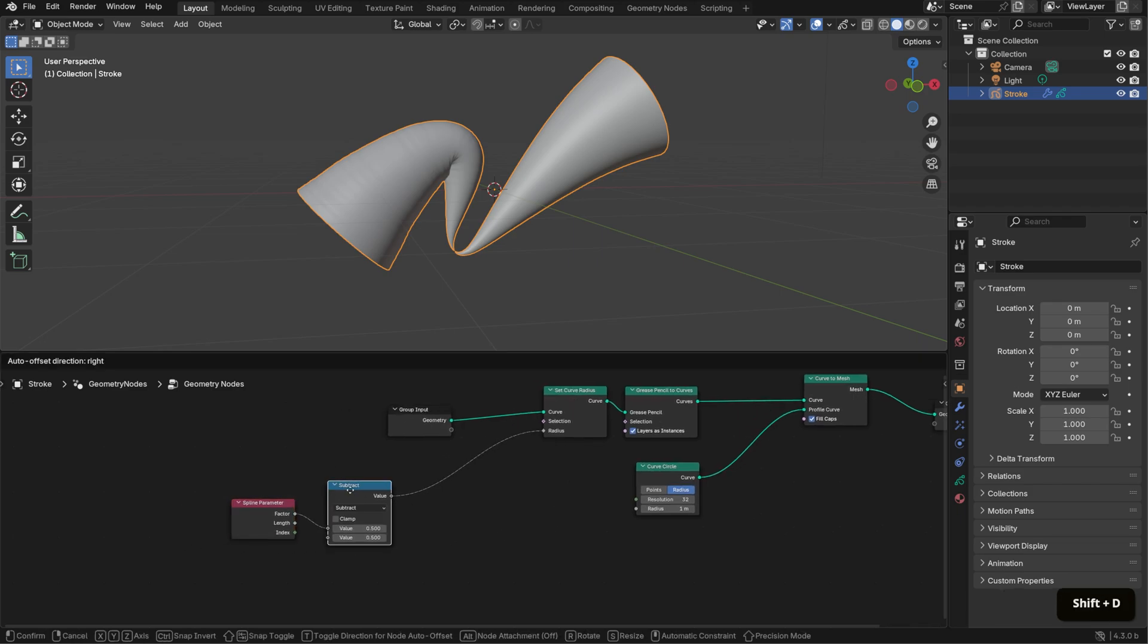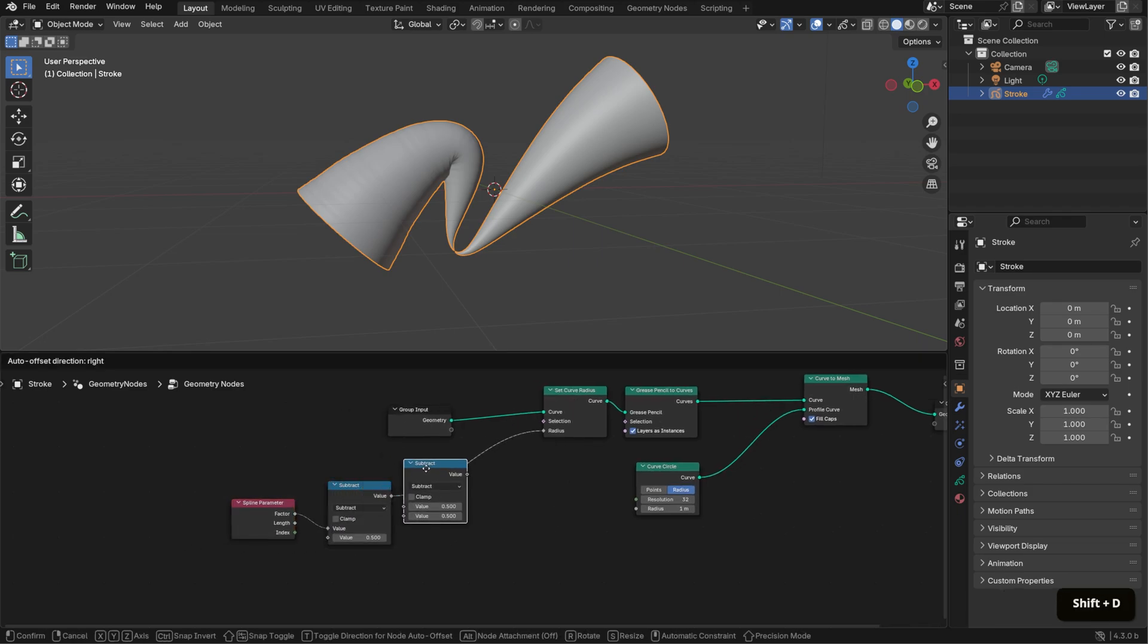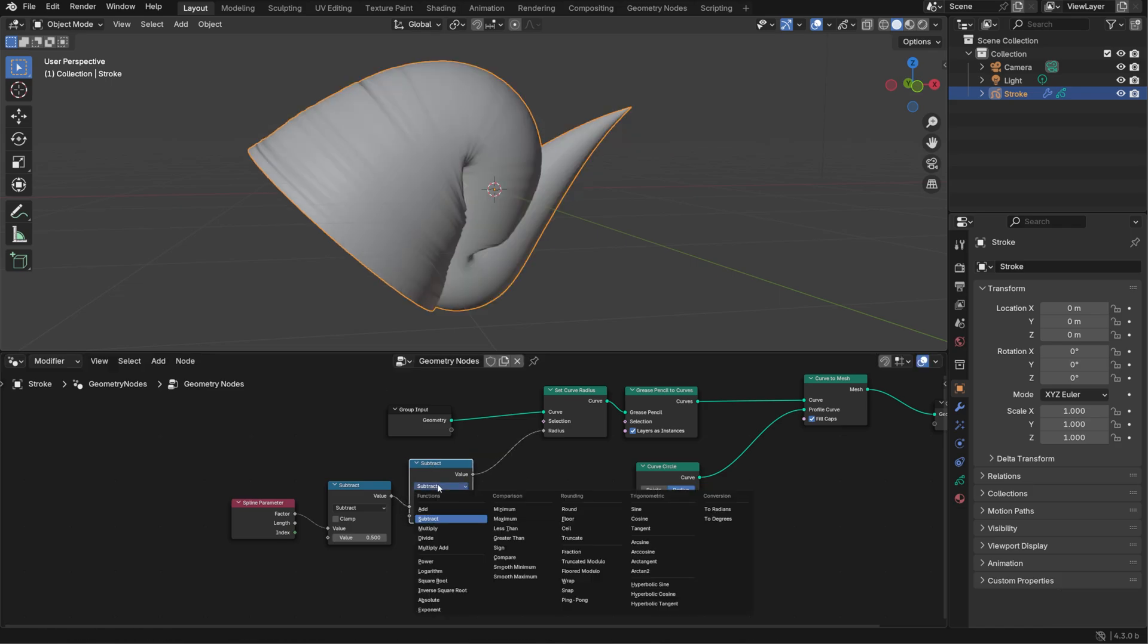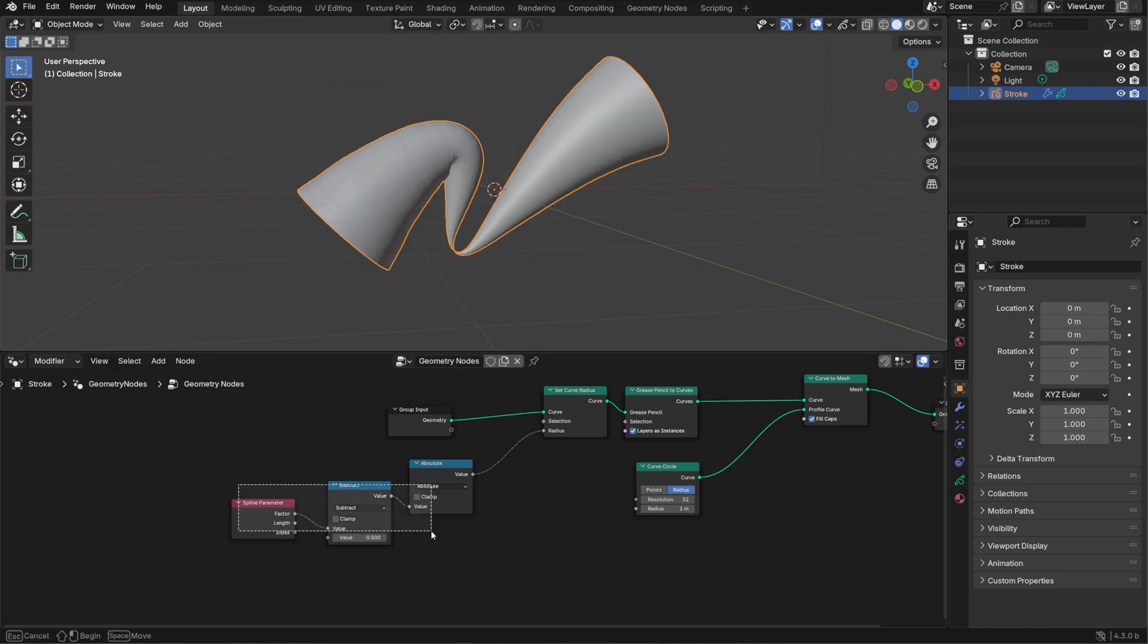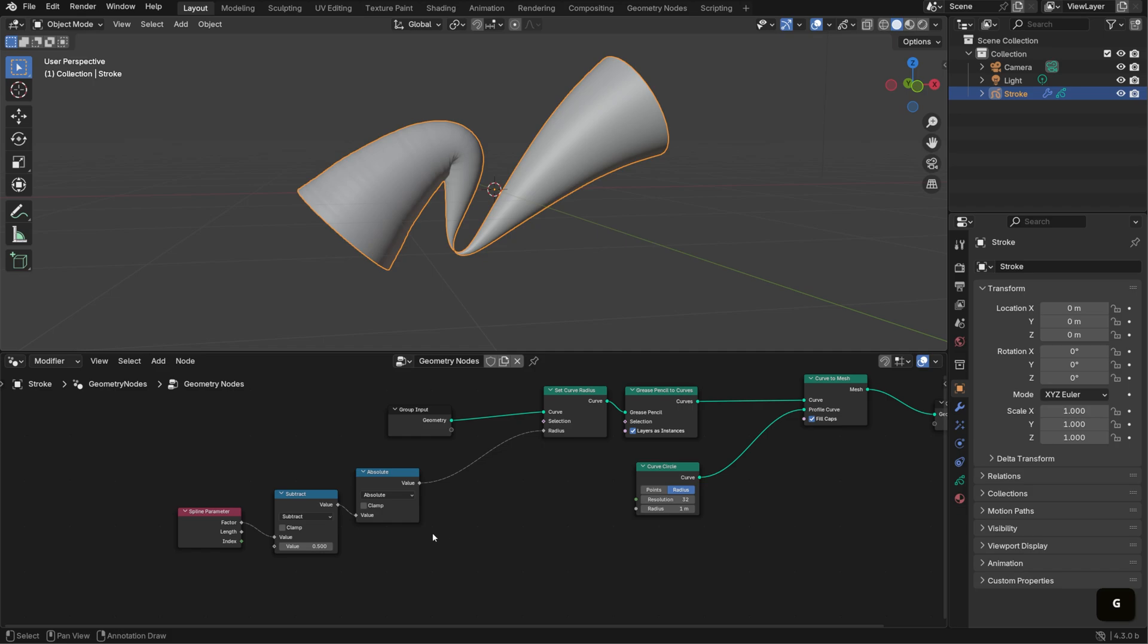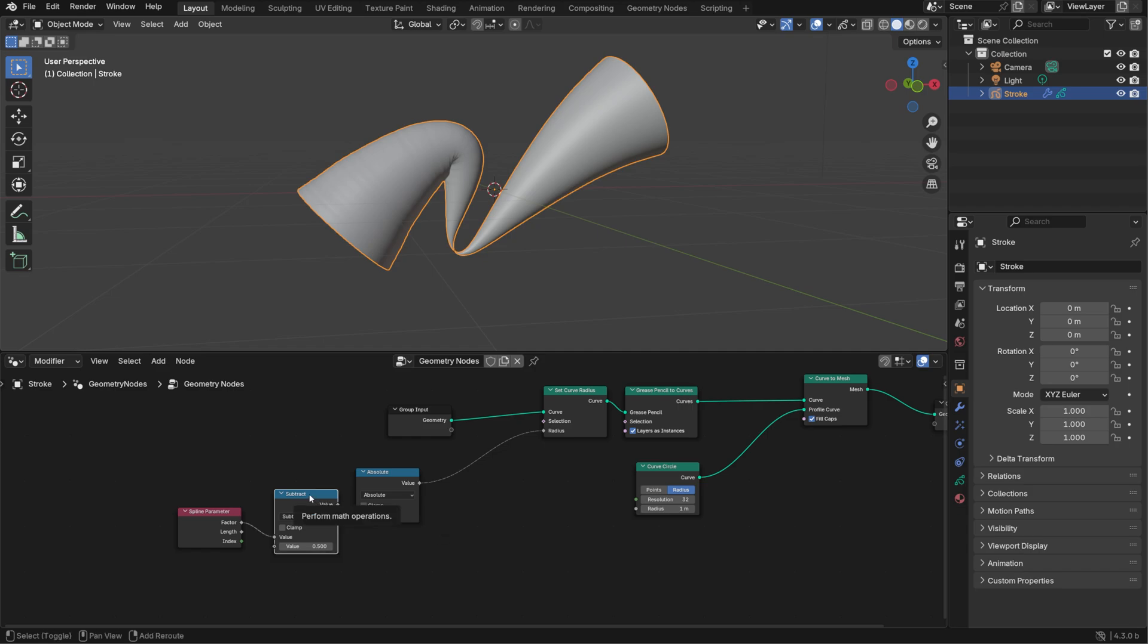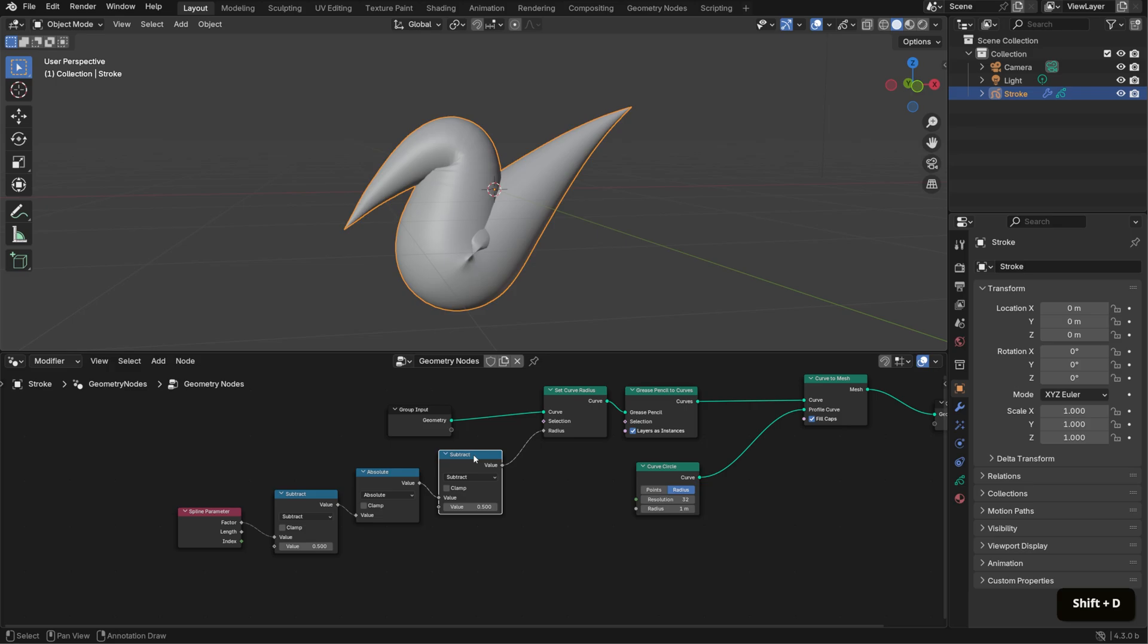Then duplicate the Math node and set the new one to Absolute. This flips any negative values to positive, ensuring a smooth taper on both ends. Finally, duplicate the Subtract node one more time and place it after the Absolute node.